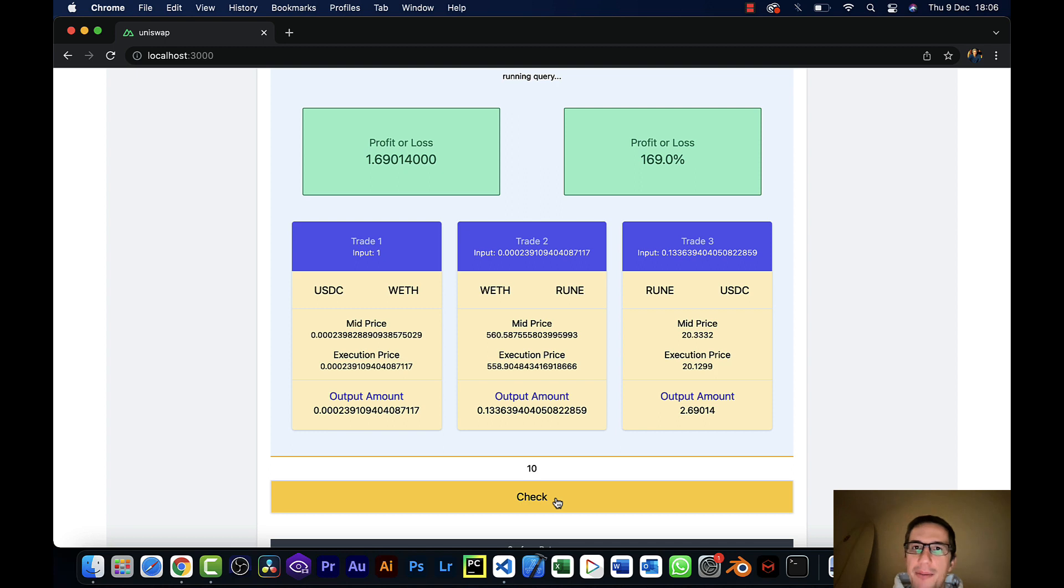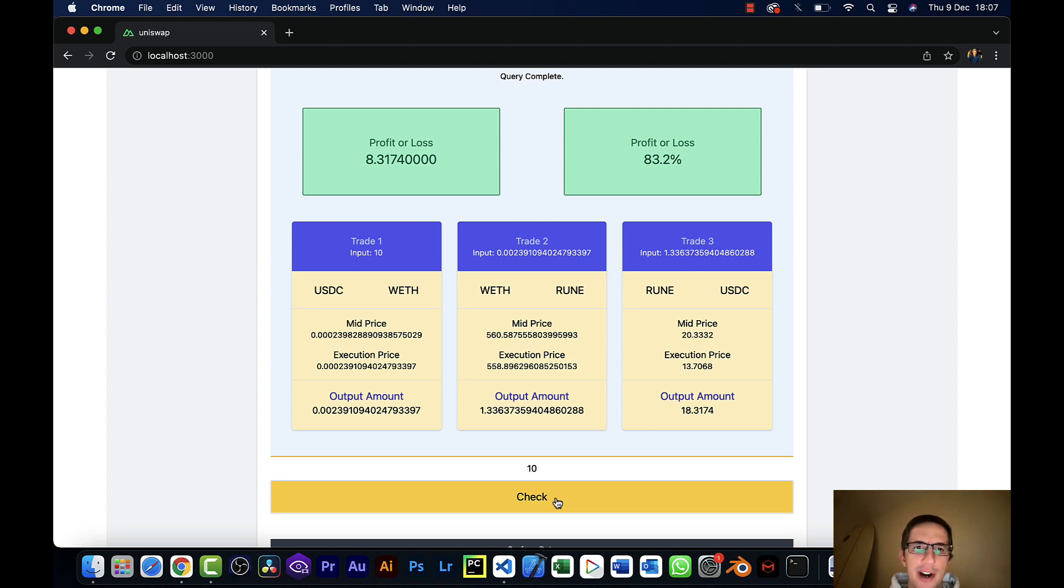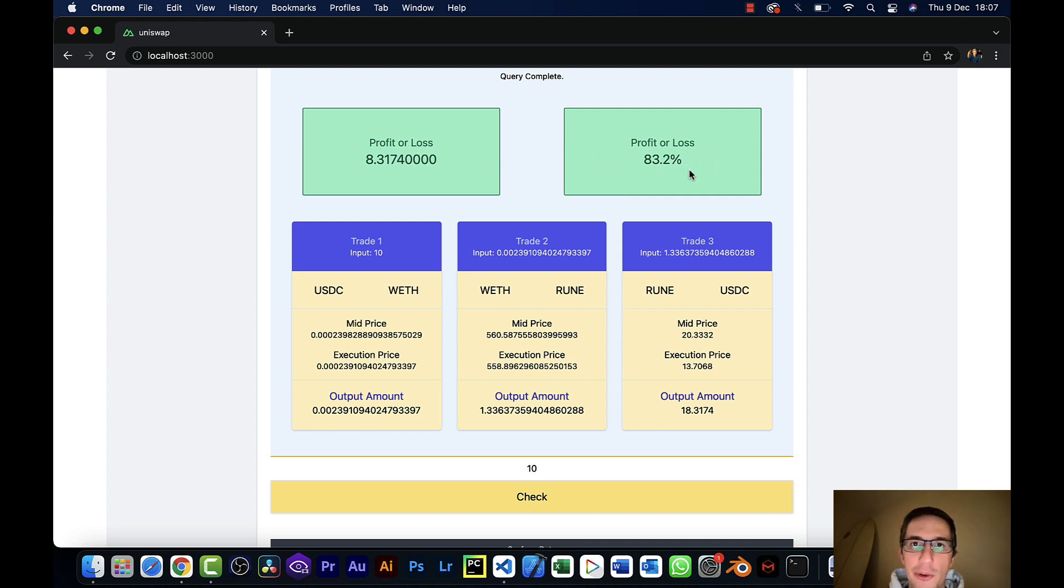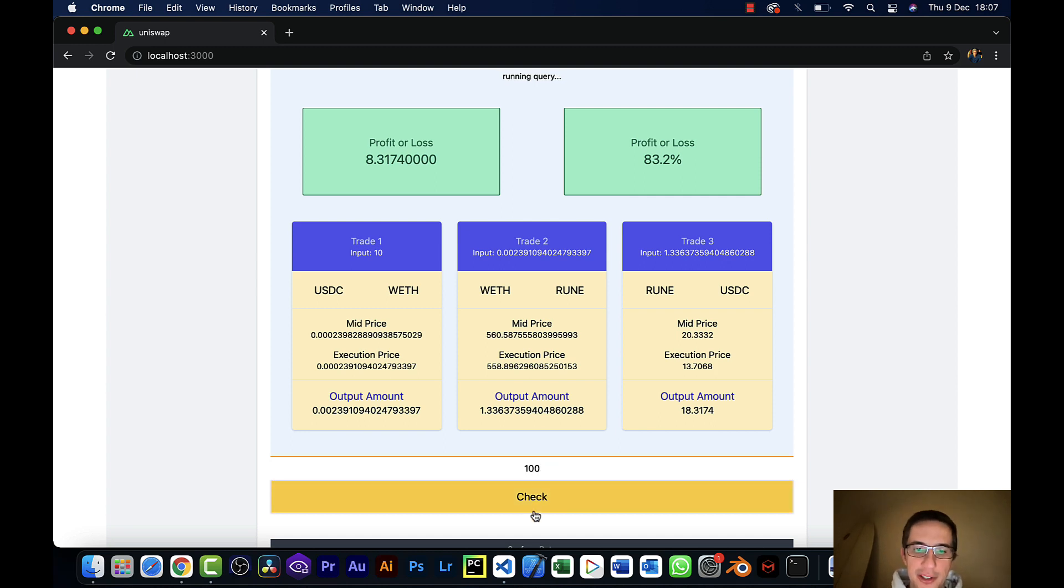Bear in mind, you have to pay gas fees as well. On Ethereum, you need there to be some level of worthiness to actually place this trade. Well, there is $8 worth of profit here and 83.2% in terms of percentage terms. Great.